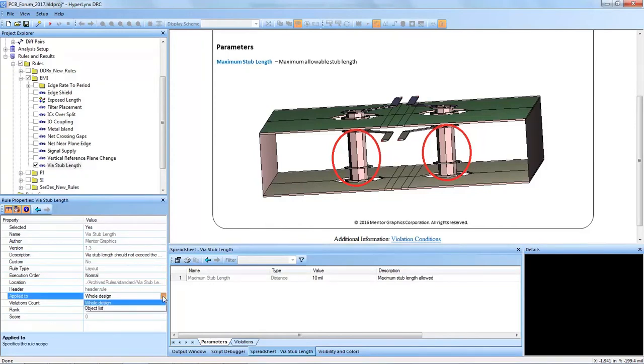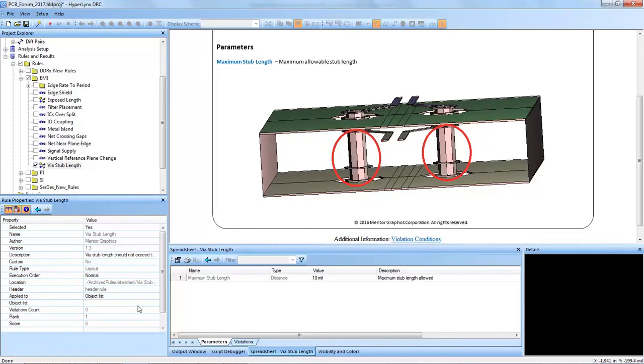This is one of those DRCs where you do not want to apply it to the entire design because you will check every via in the design and not every via needs to have this via stub length check.